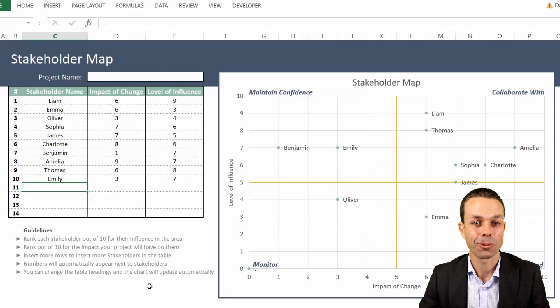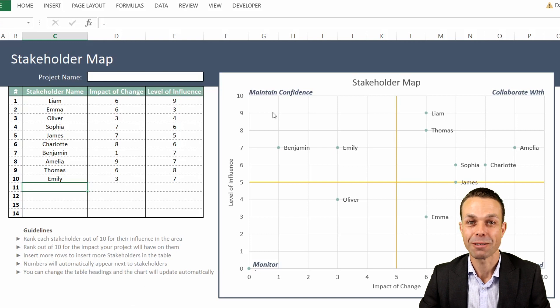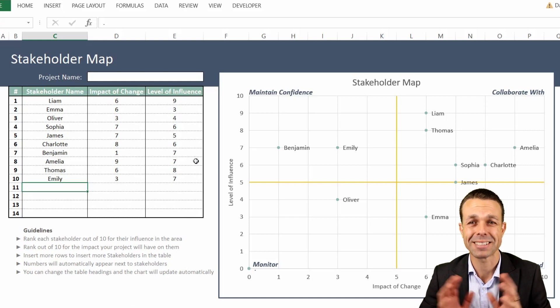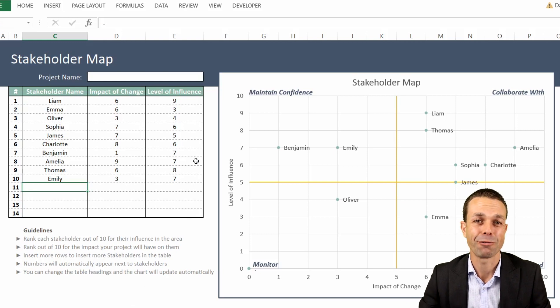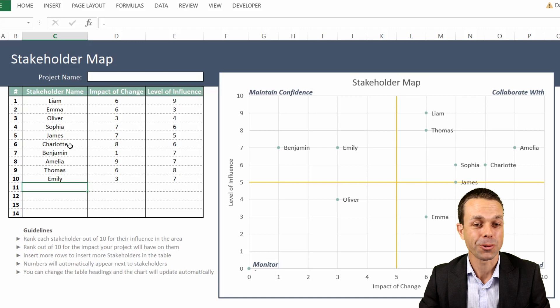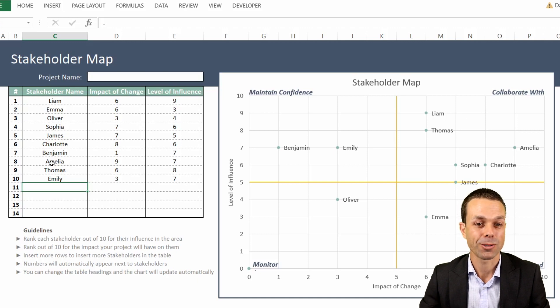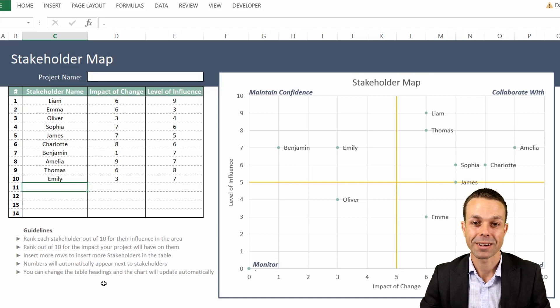This one in particular we're looking at is the impact over influence chart, which is the best chart for figuring out who we need to engage on our project or in the change that we're trying to make.